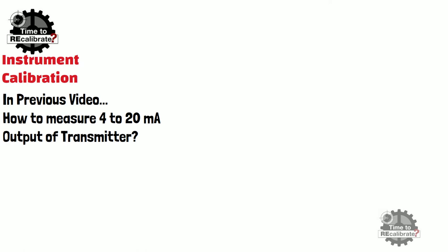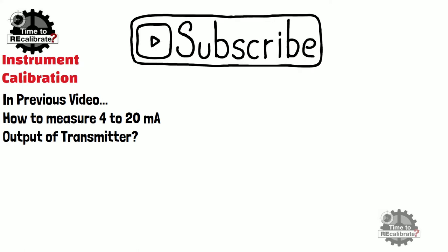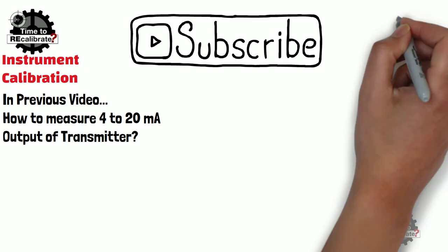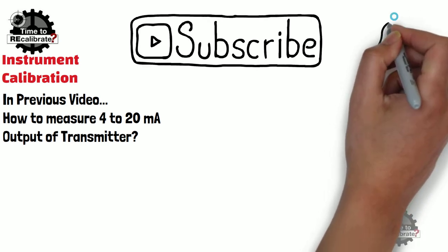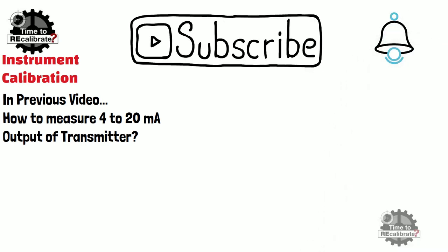And if you do not want to miss any informative video in future, then please subscribe this channel and press bell icon to get notification when we post new video on the channel.